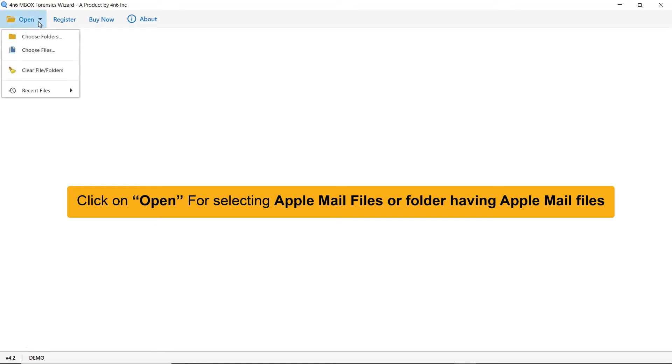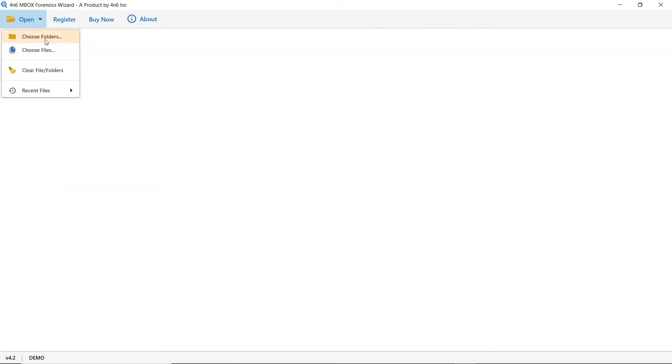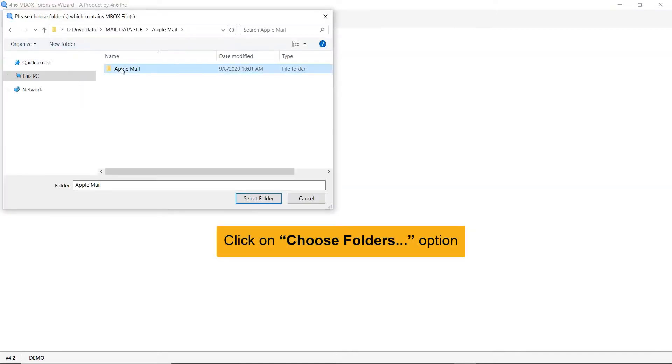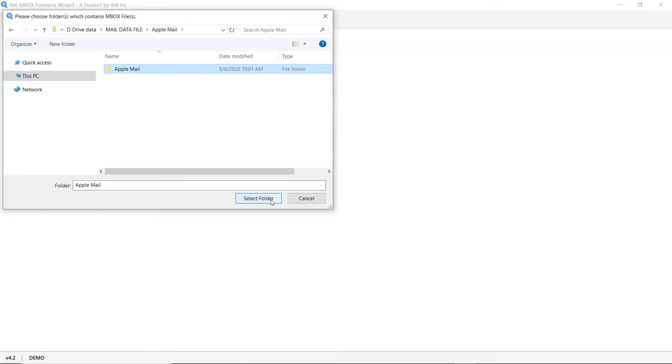Go to the open tab and you can see dual modes to upload Apple Mail data, choose file and choose folder. Click on choose folder and select the Apple Mail folder from the saved location.